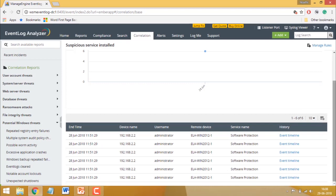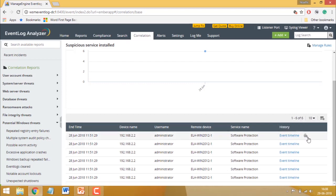The correlation report also lets you perform two levels of forensic investigation for each occurrence of the incident. The first level of investigation is the event timeline.